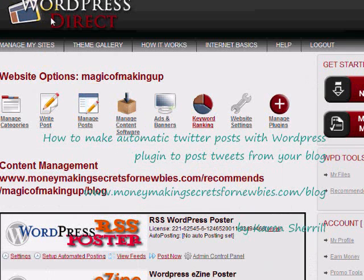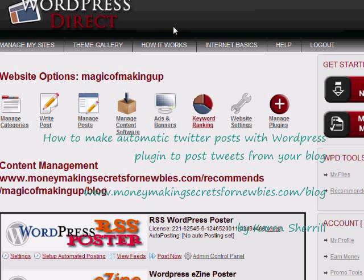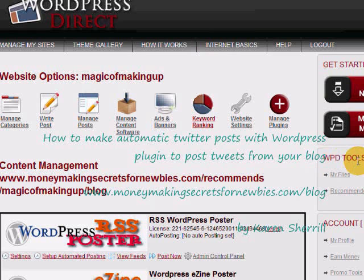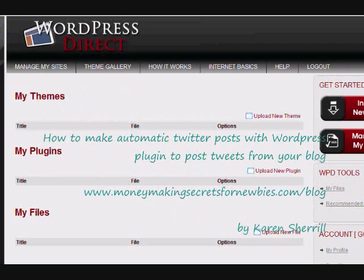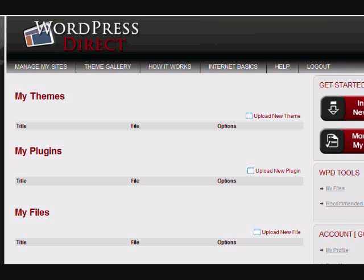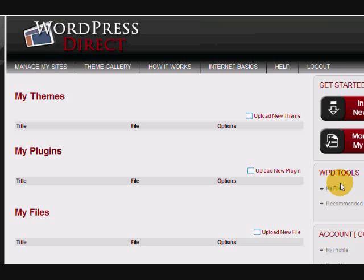Here we are back in our WordPress Direct account and I'd like to install a new plugin. To do that, we go to the WordPress Direct tools area and my files. You click on that and I would like to add a new plugin. This one's called tweetable.